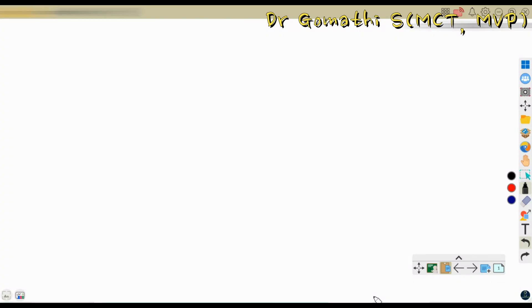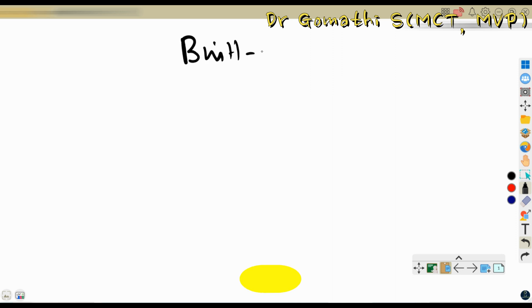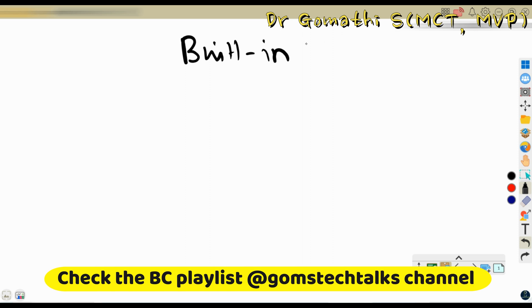Hi everyone, welcome to Gomes Tech Talks channel. I am Dr. Gomati. In this video, we are going to discuss about built-in functions in Business Central AL programming language.